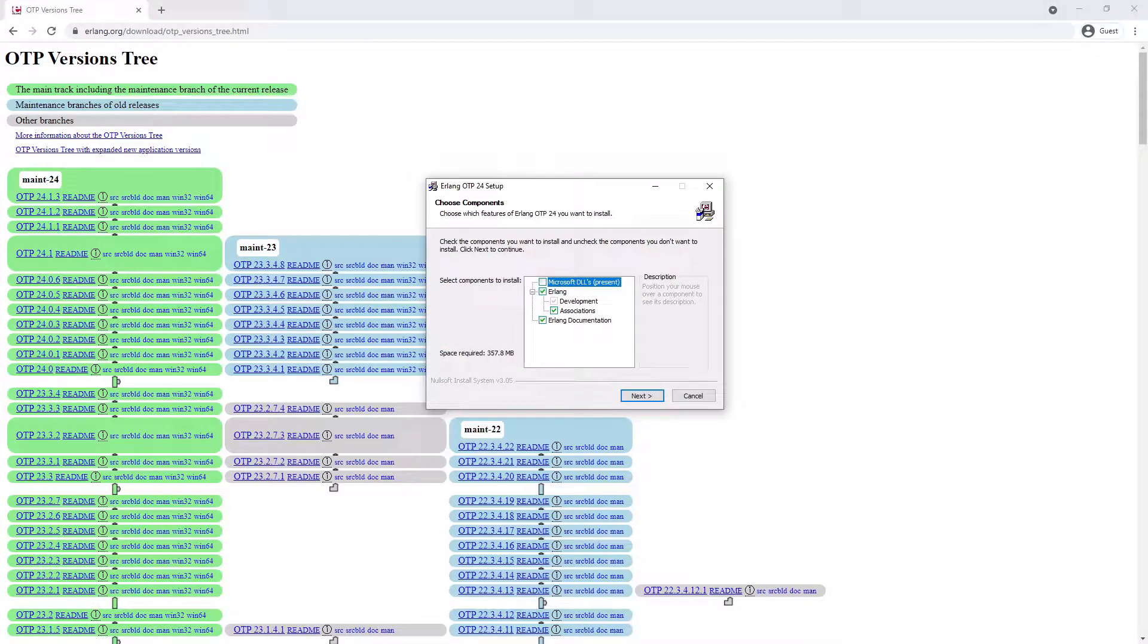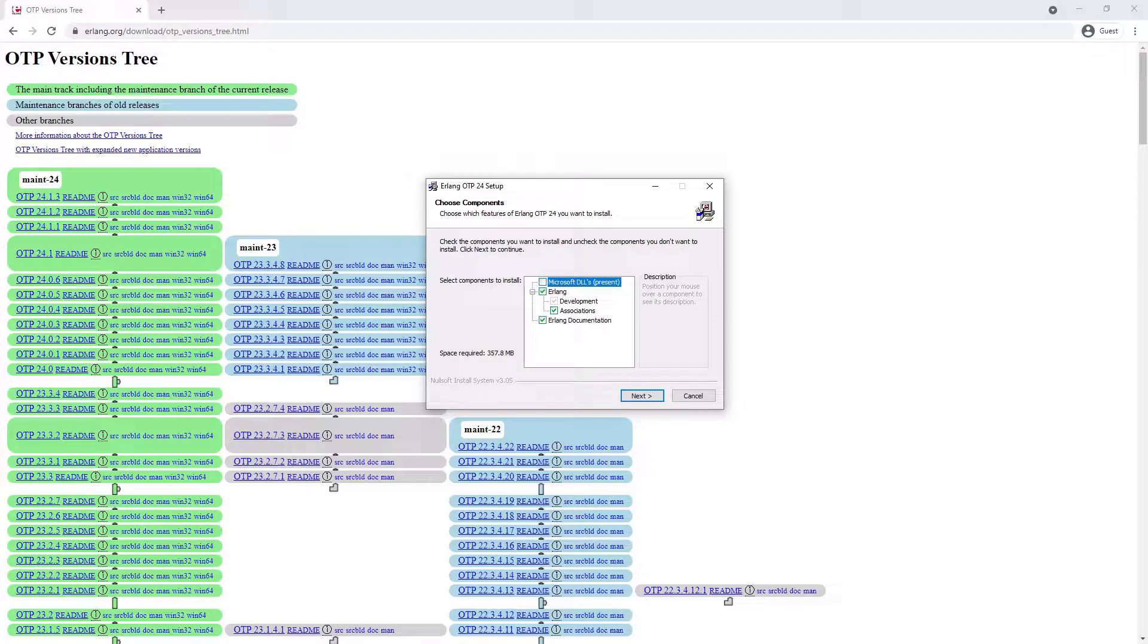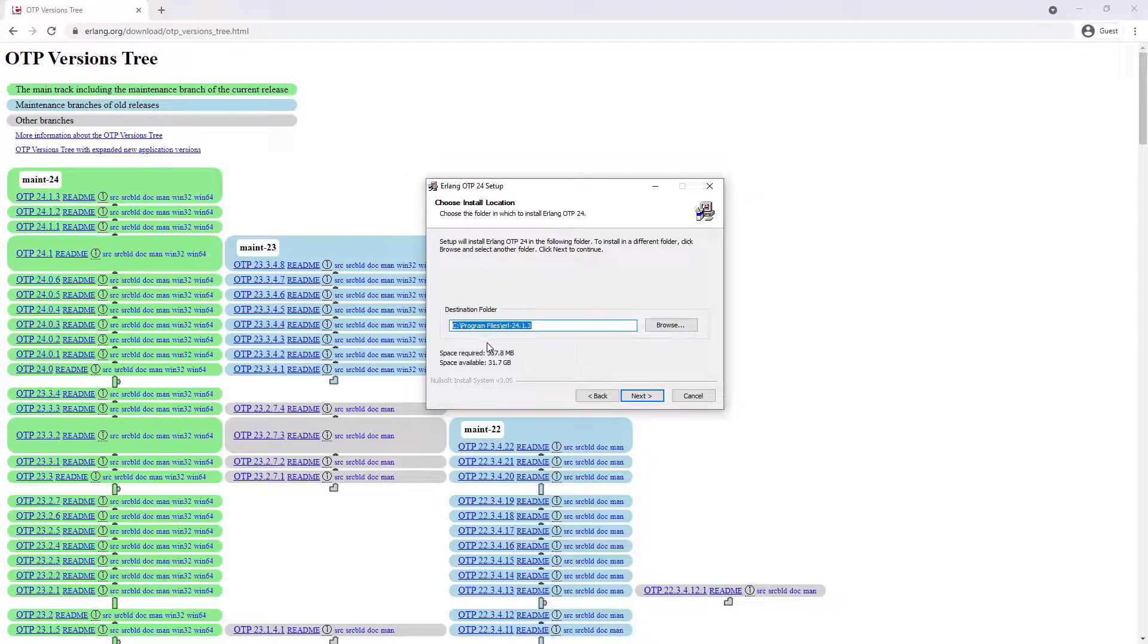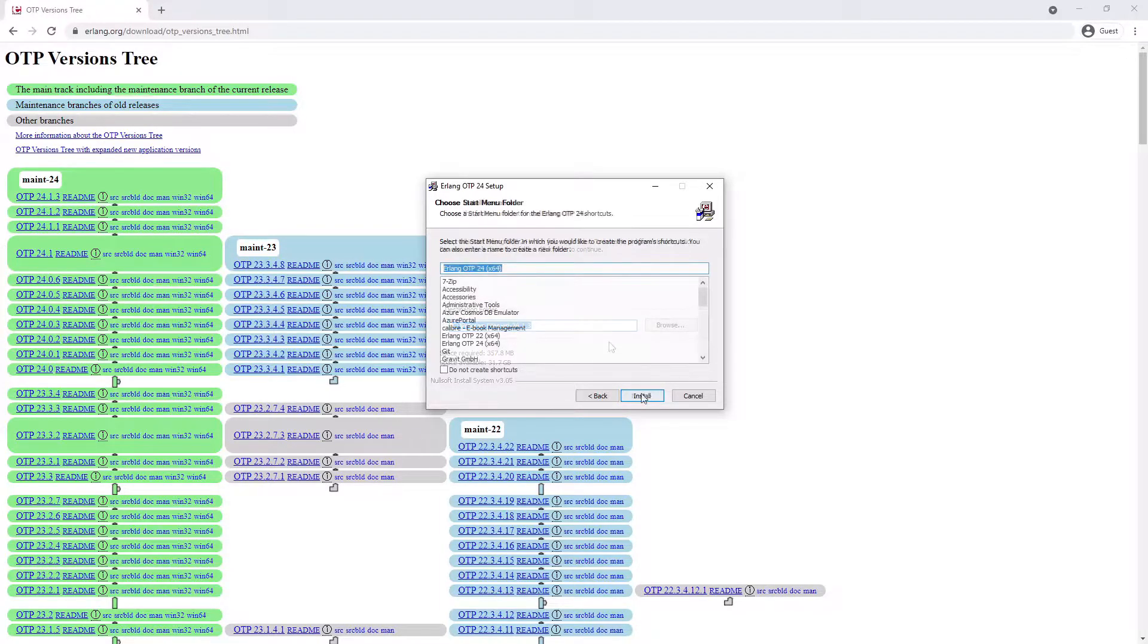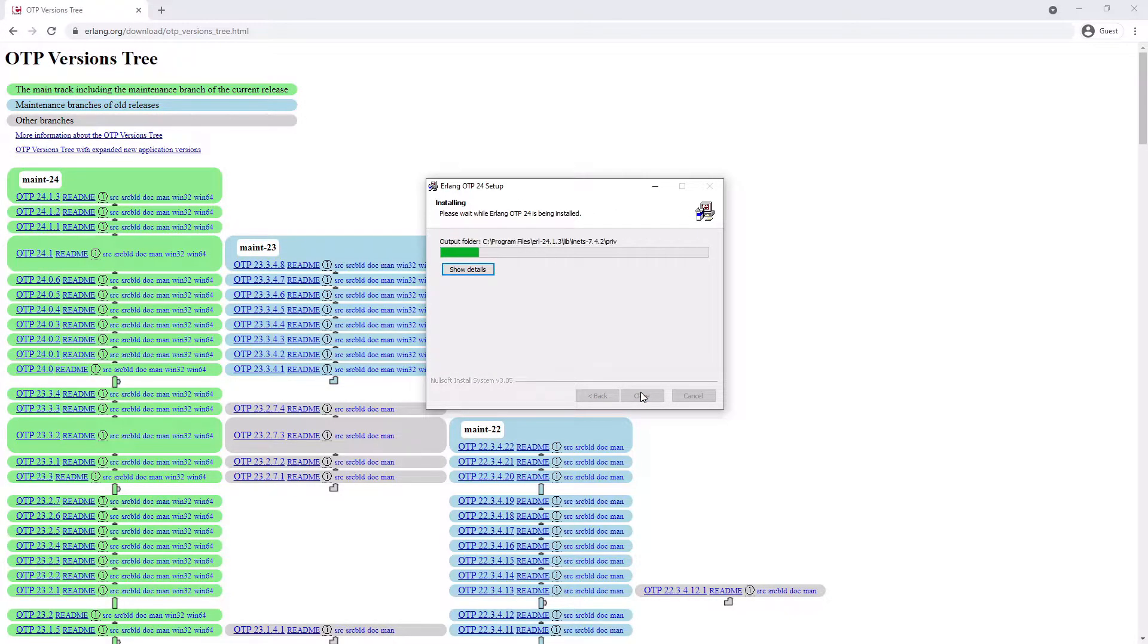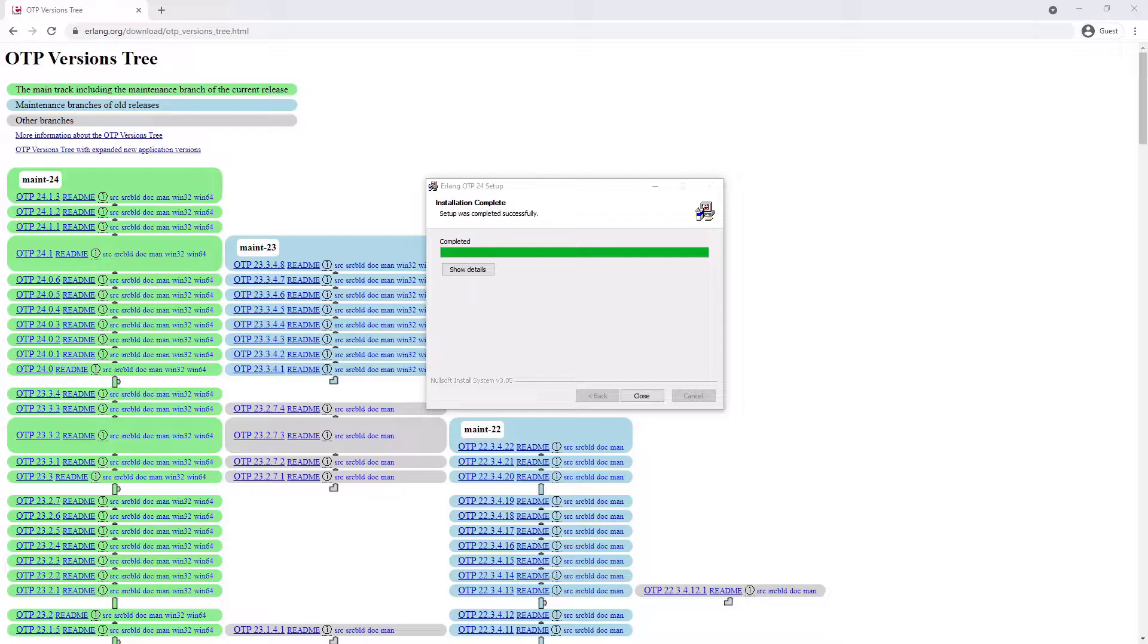Once that is downloaded, we can follow the default installation instructions. Here we are installing Erlang version 24.1.3, but the latest version should suffice. By default, Windows will install Erlang in C:\Program Files\Erlang\otp_24.1.3. We just want to install and wait for it to finish installing. Once that has installed, we can open a command window and navigate to that directory to make sure it has installed.